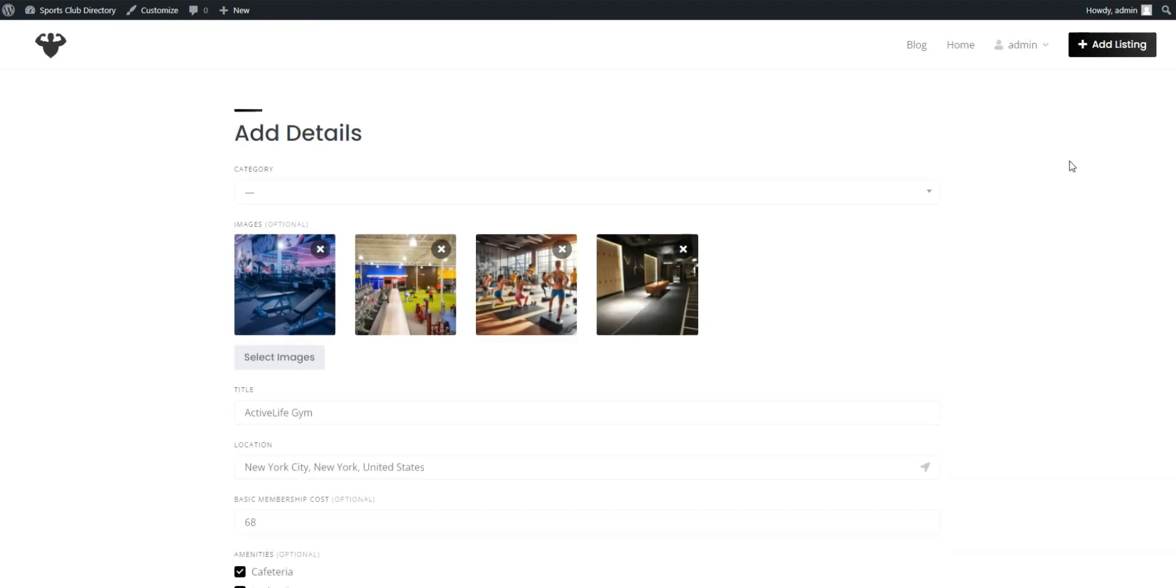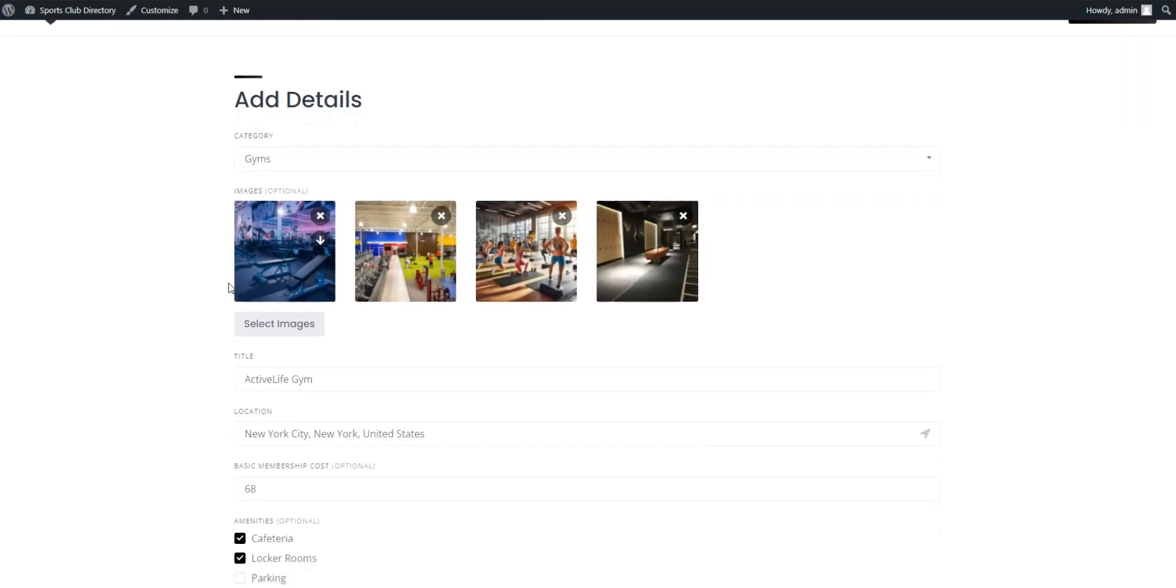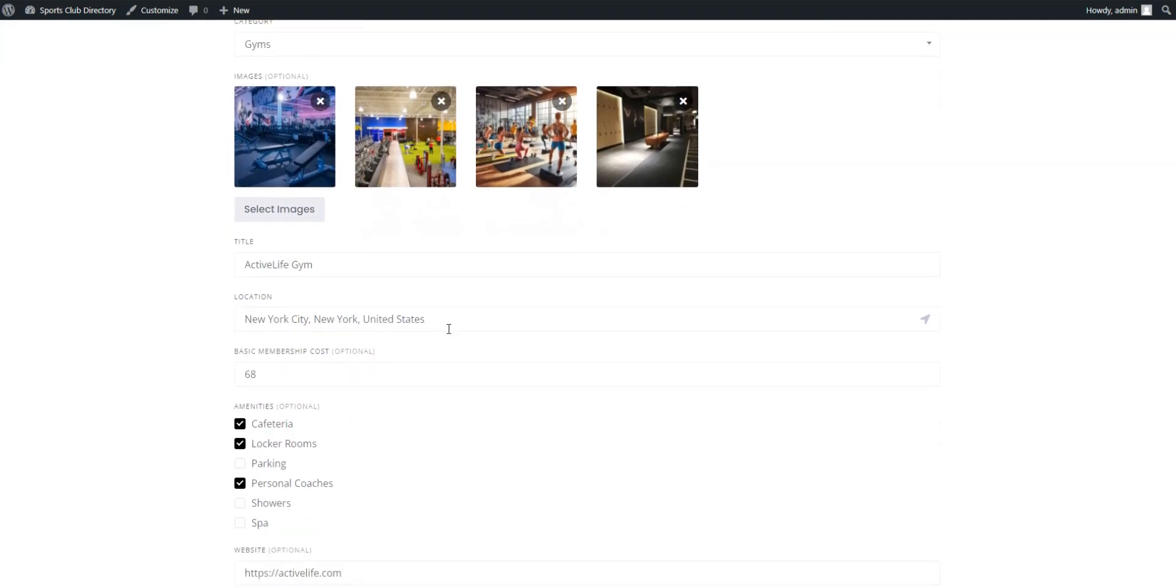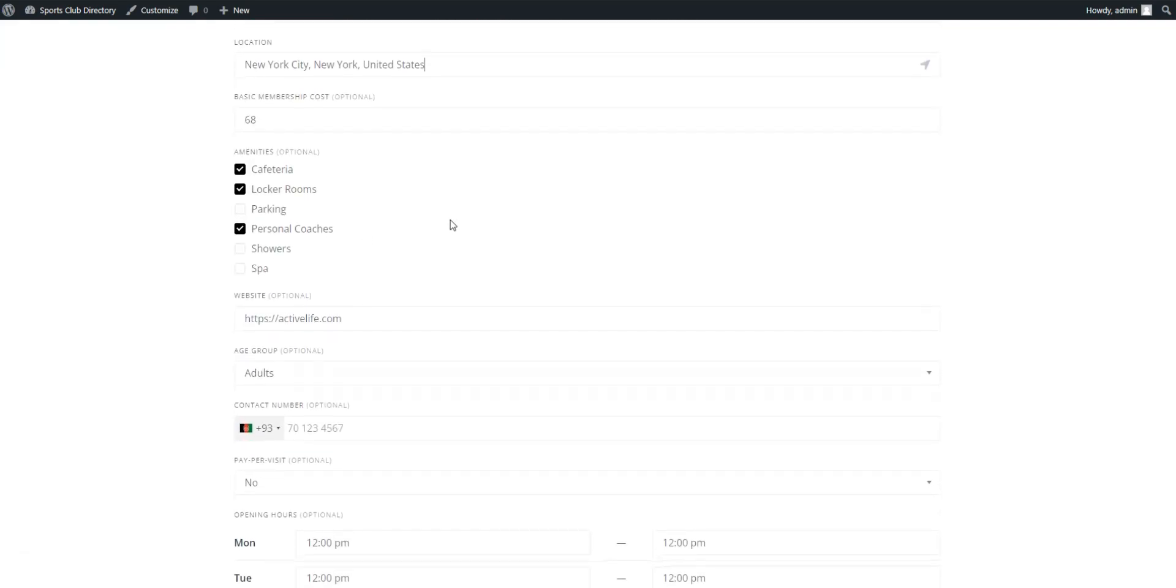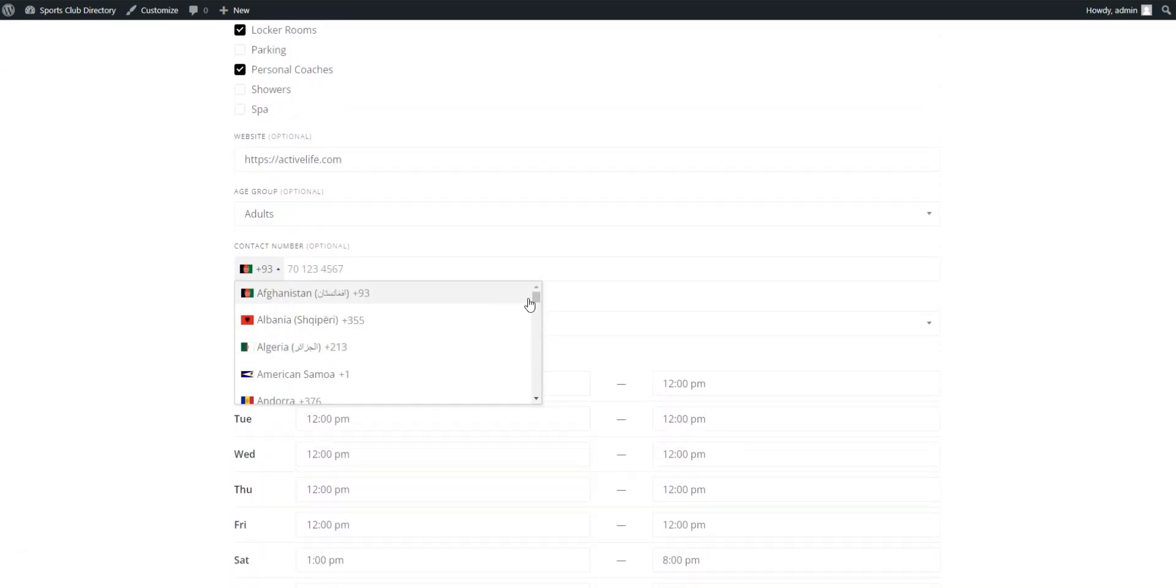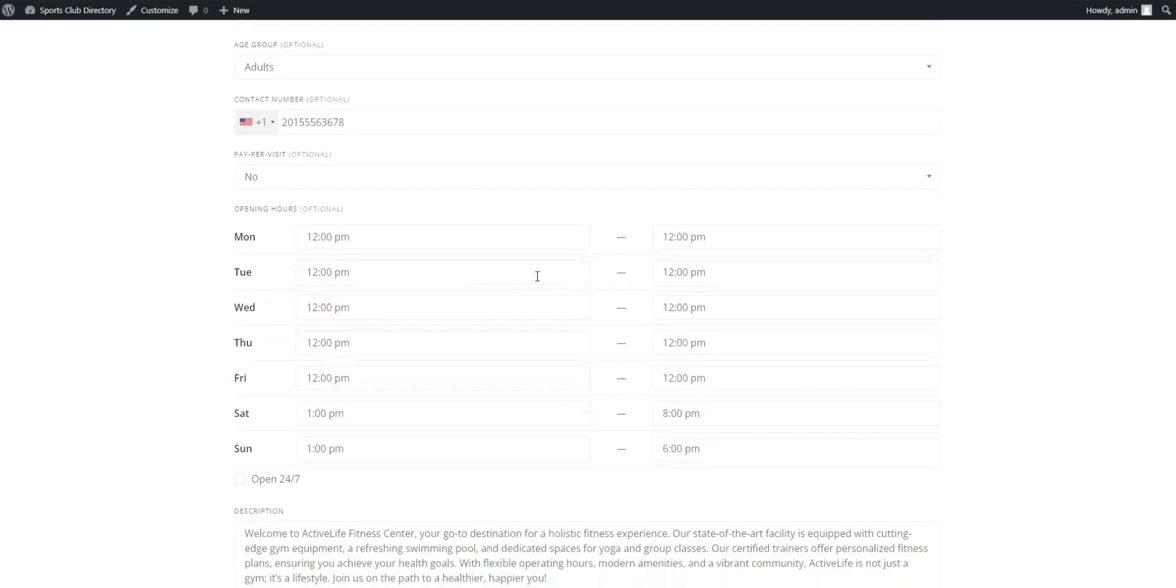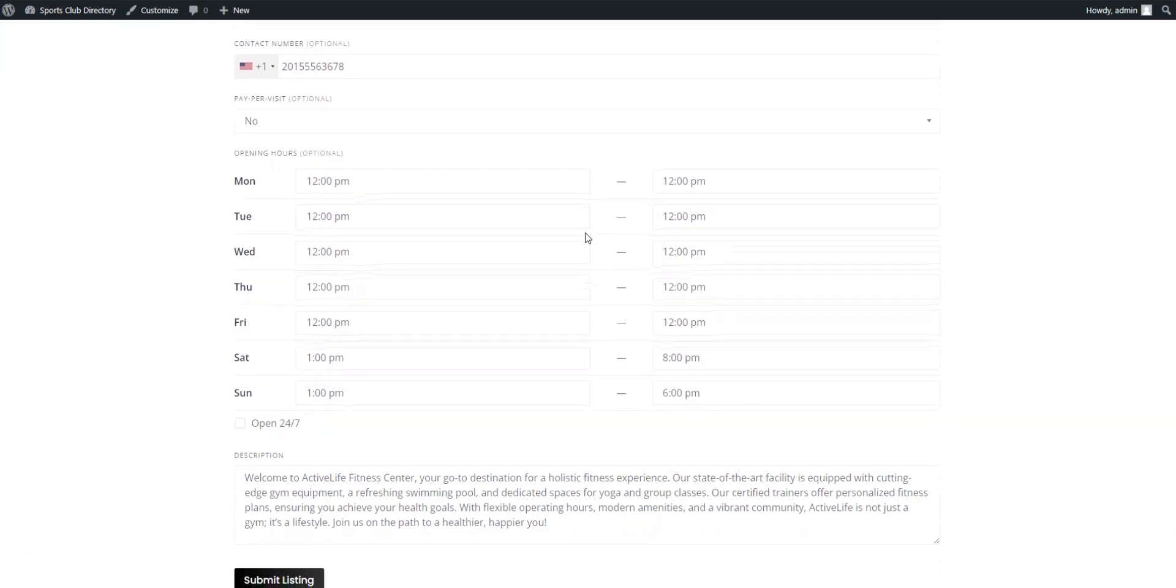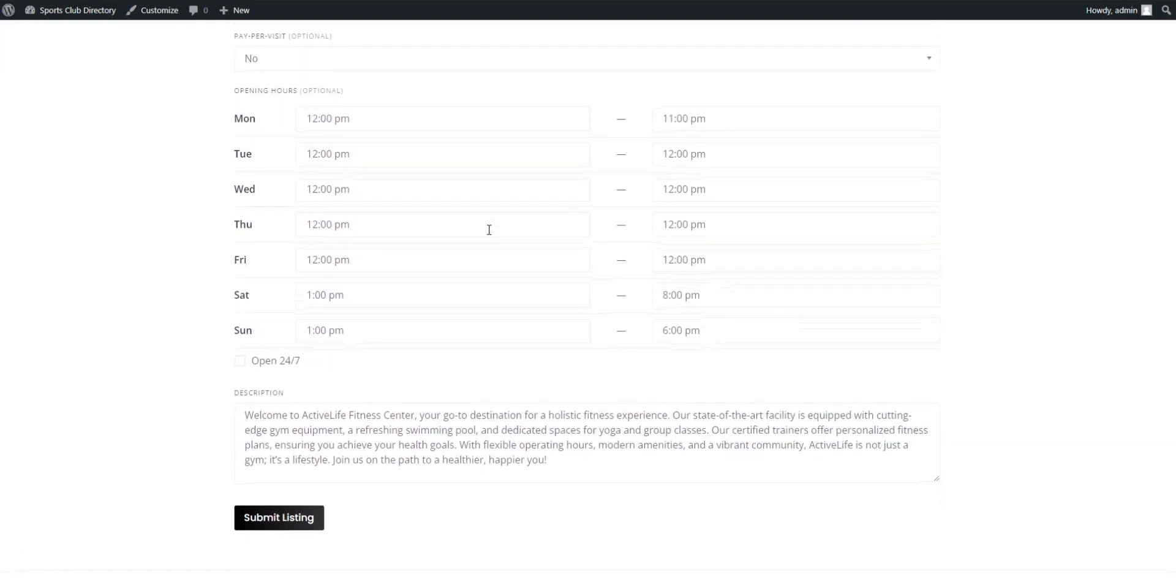First, provide the club's name and assign it to the corresponding category. Also, you need to upload the listing images. After this, you need to fill in all the previously created custom fields and add the description in order to provide users with comprehensive information about the club. Here is also where the Opening Hours extension comes into play. When everything's ready, hit Submit Listing.